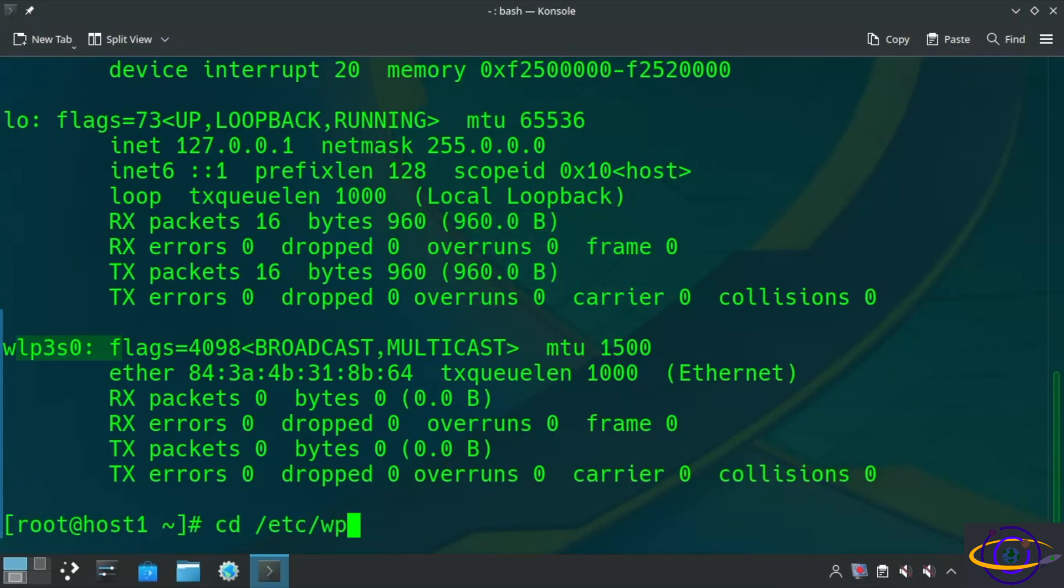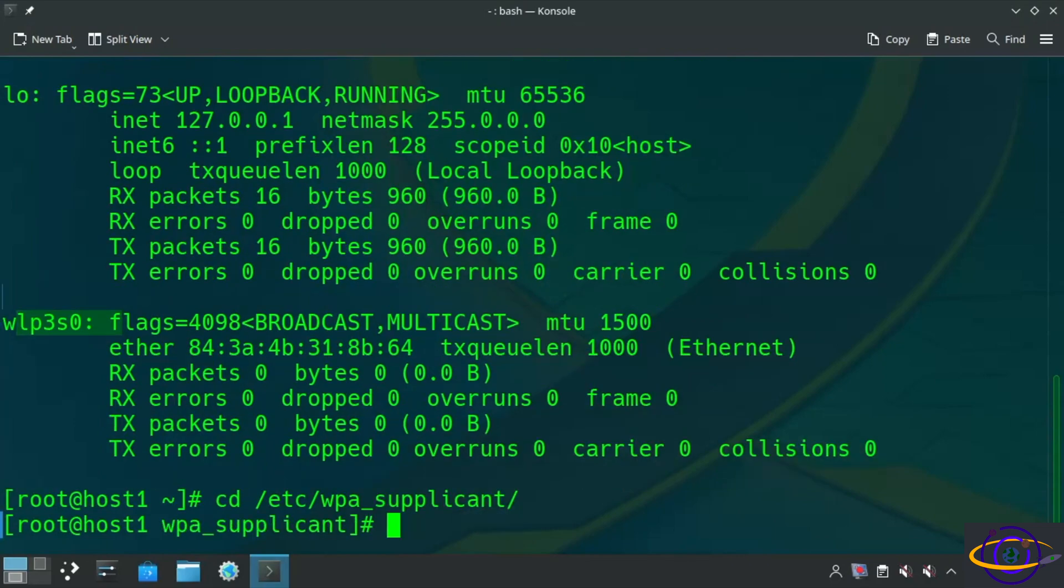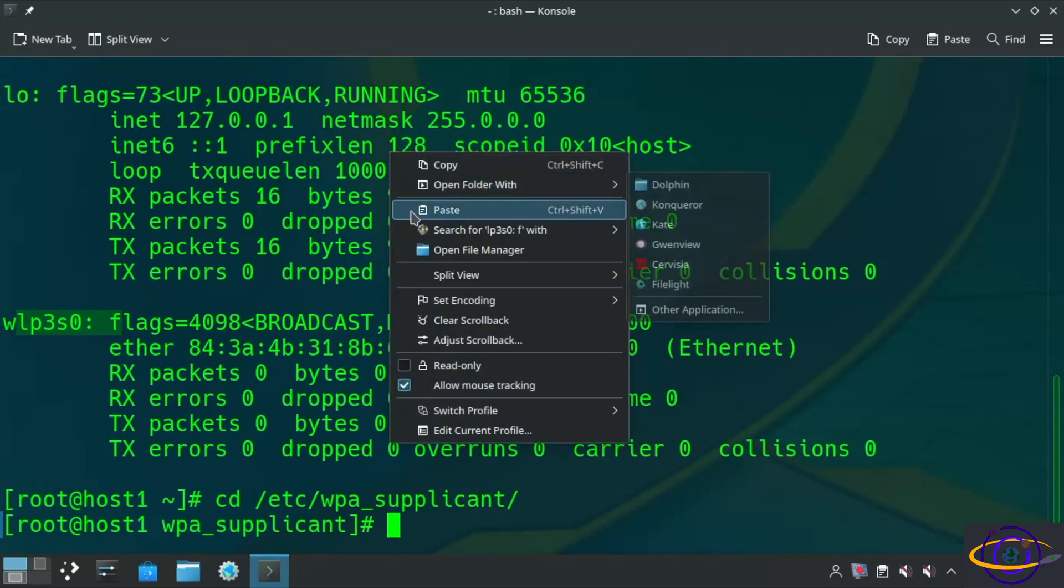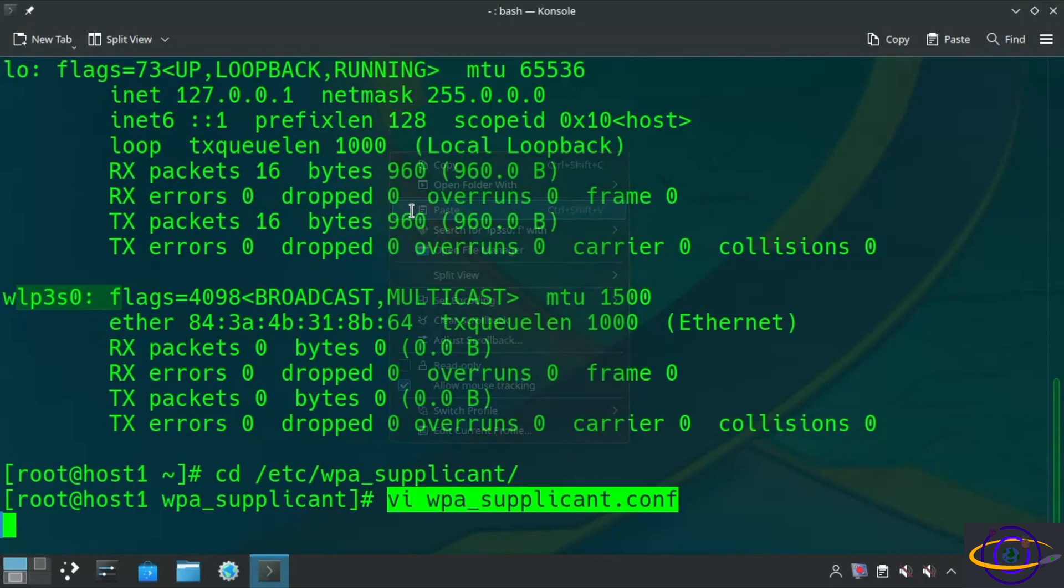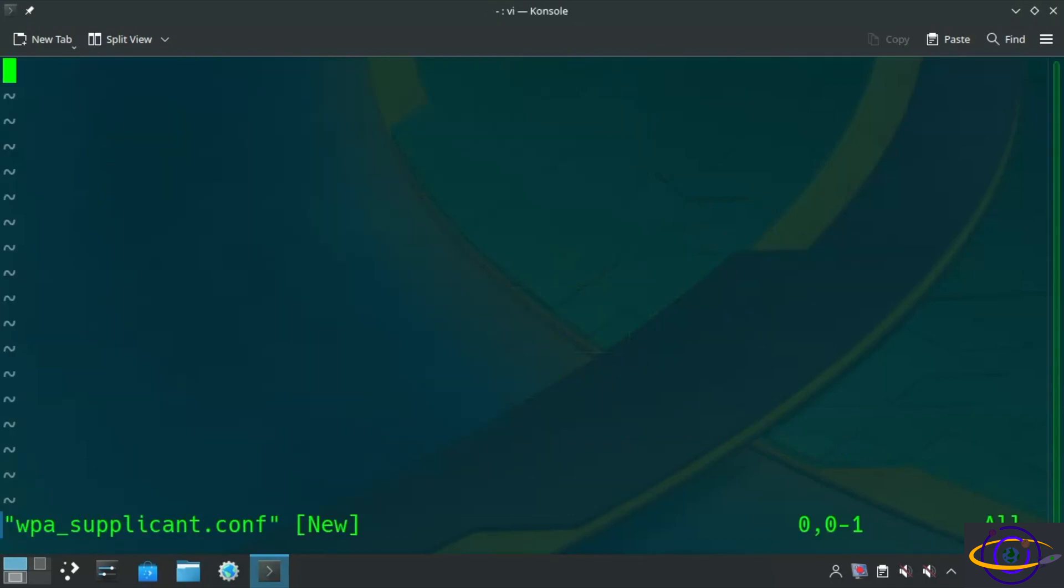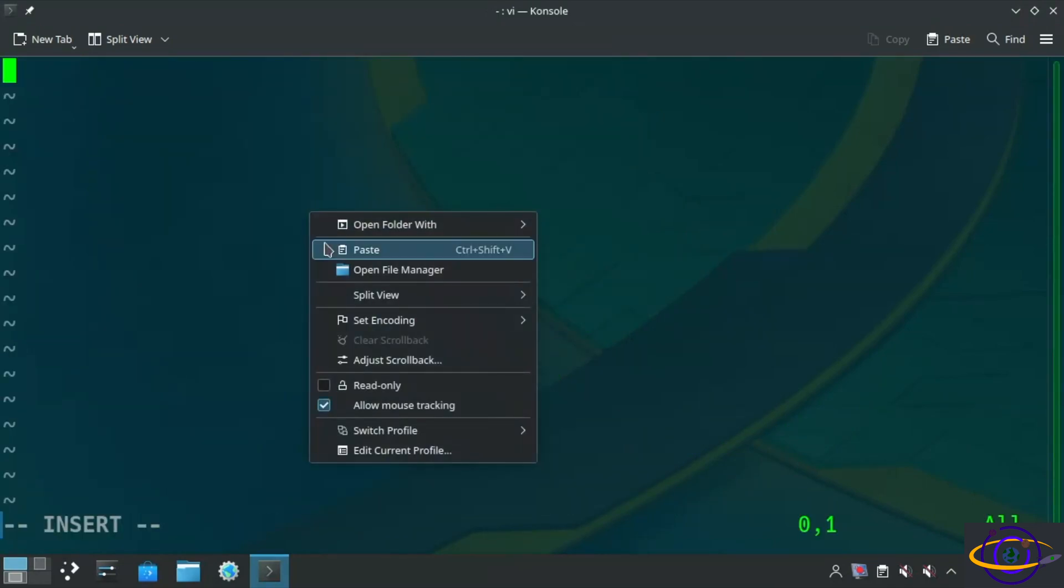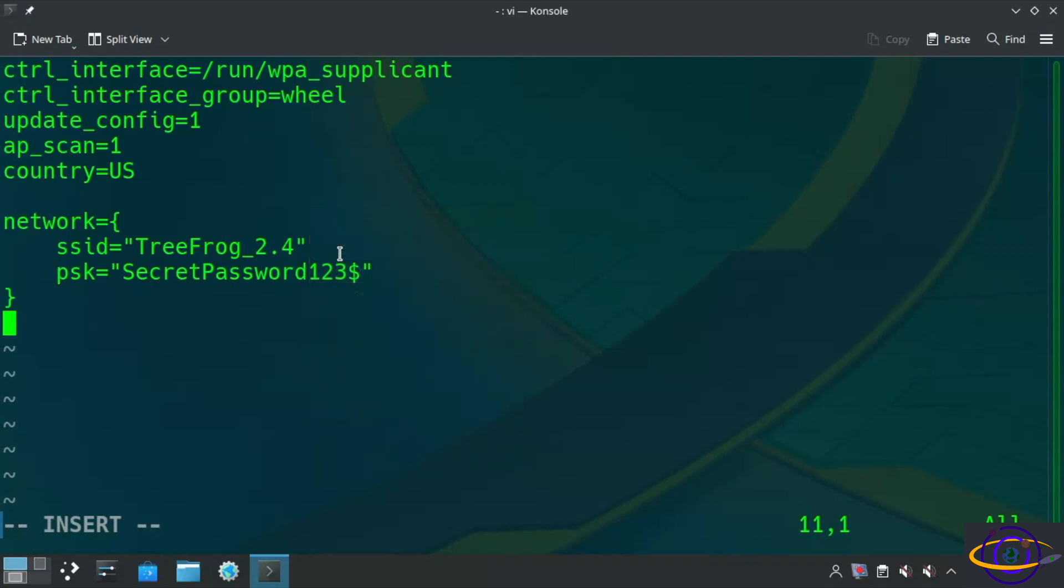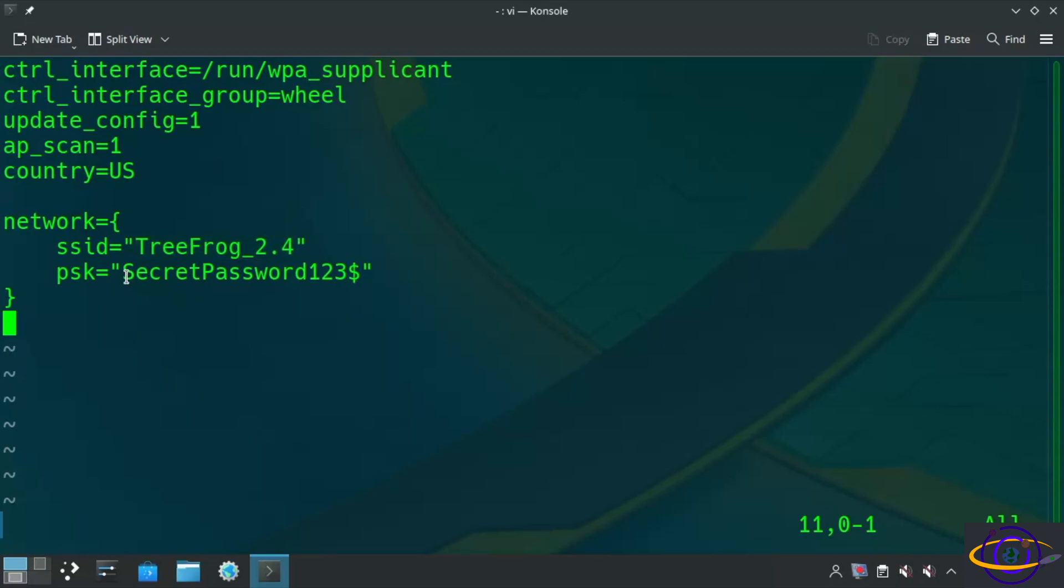So next we are going to CD into /etc/wpa_supplicant. And we are going to edit our wpa_supplicant.conf file. We're going to paste in this pre-existing configuration that I put together. The important things here are the SSID - that's the name of your wireless access point - and the password here.